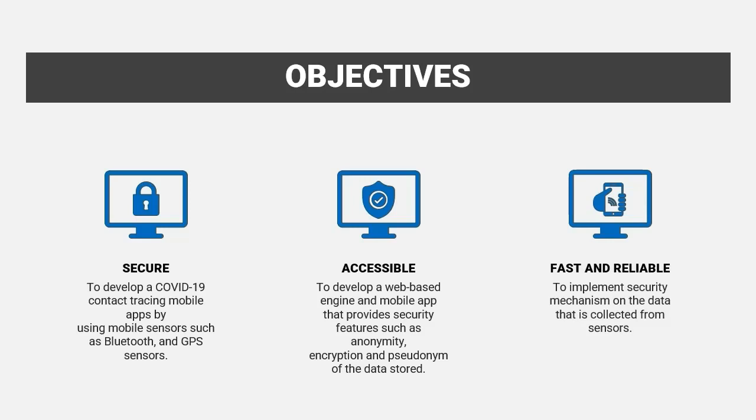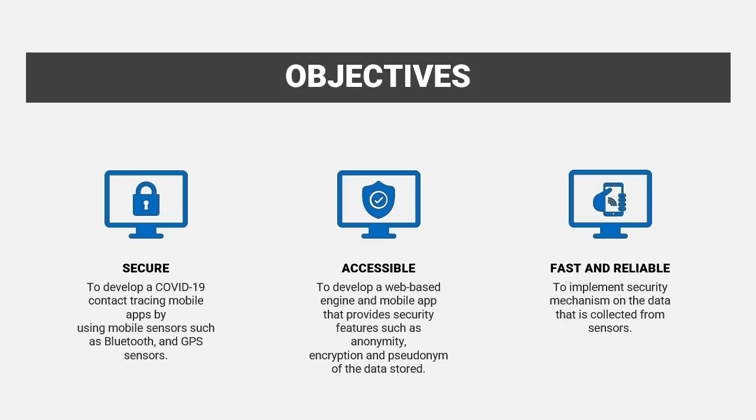The objective is first to develop a COVID-19 contact tracing mobile app by using mobile sensors such as Bluetooth and GPS sensors. Next one is to develop a web-based engine and also mobile app that provides security features such as anonymity, encryption, and pseudonym of the data store. And lastly is to implement security mechanism on the data that is collected from sensors.